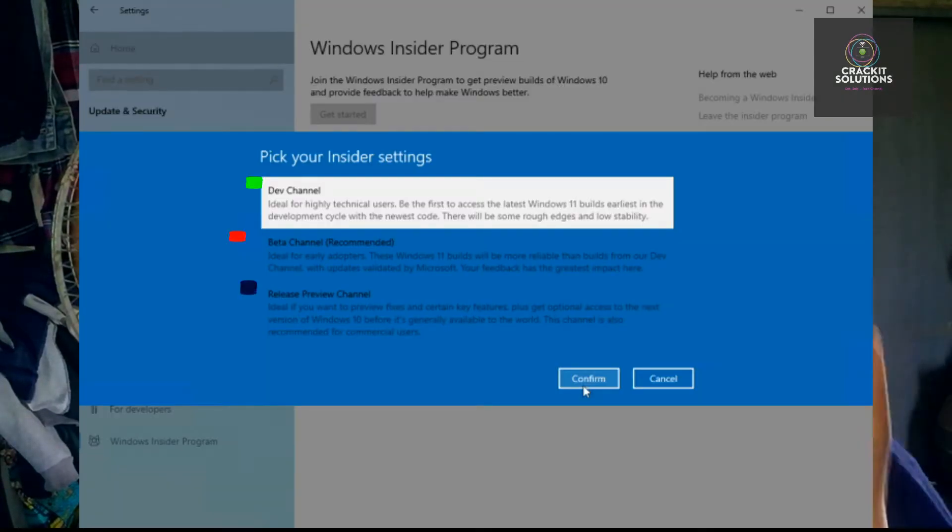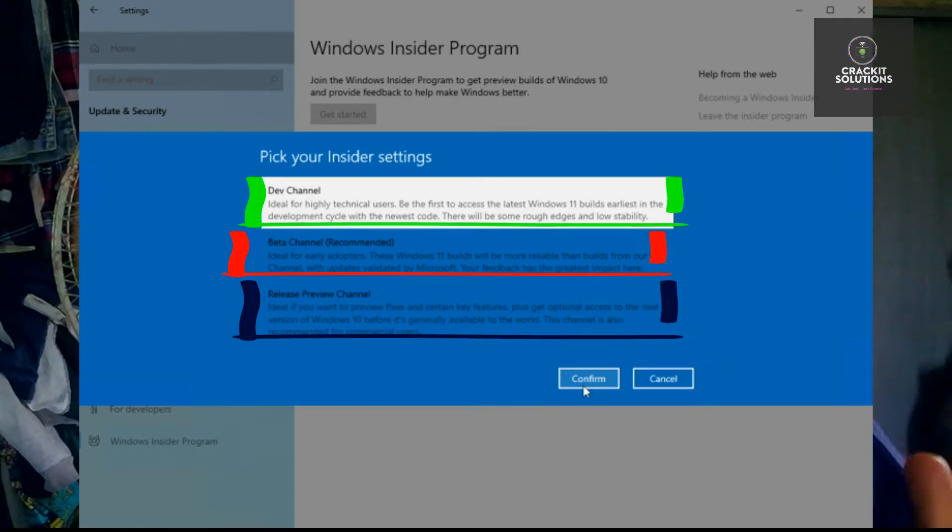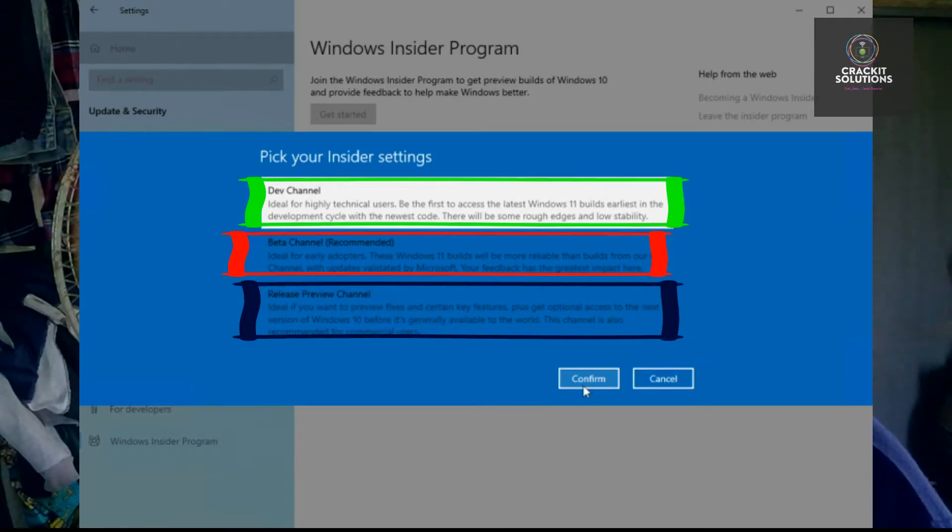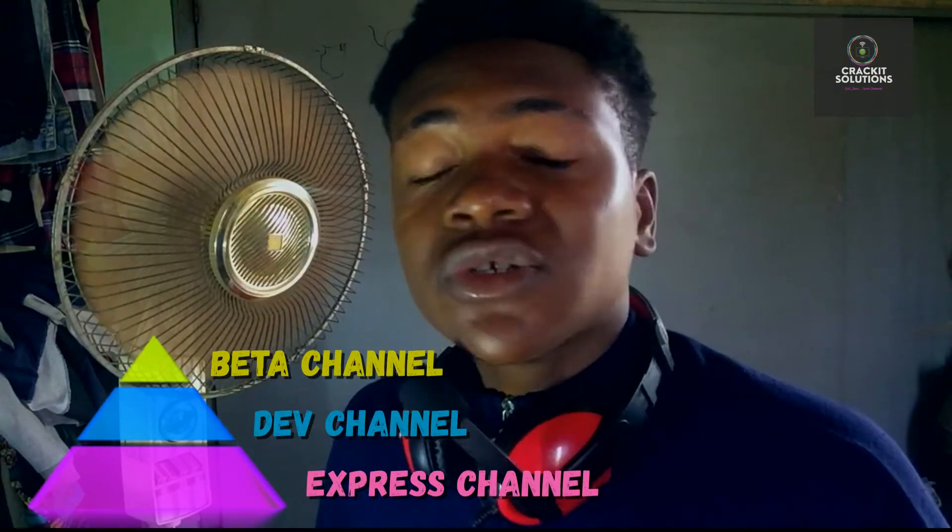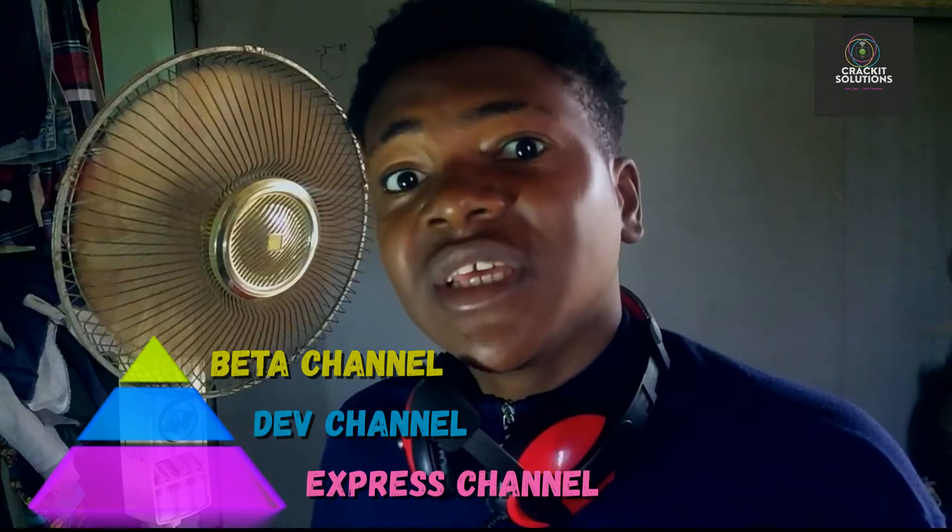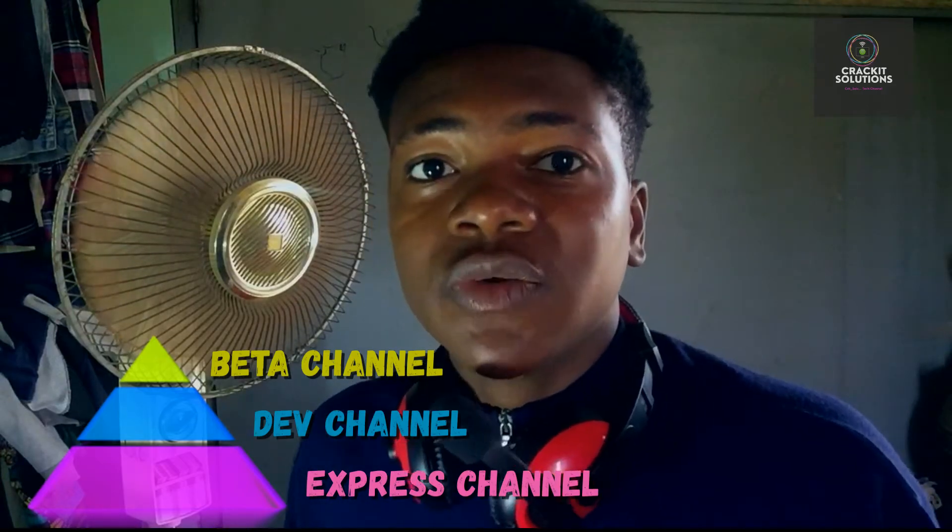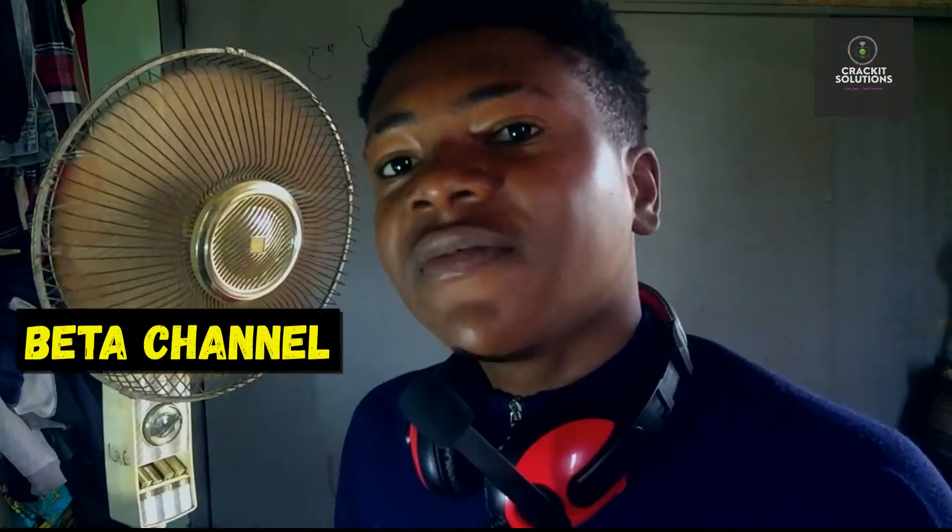The Windows Insider Provider Settings has provided three types of channel builds that you can apply for. The three of them actually means three levels and they can also change in terms of the way you get updates on your Windows PC. For the Beta Channel, it's just the basic part of the Windows Insider Program, but it doesn't mean you're not going to be able to get Windows updates as quick as possible, just that you're not going to get it as fast as those on the Dev Channel and the Express Channel. But Windows actually recommended this one because it's much more stable.